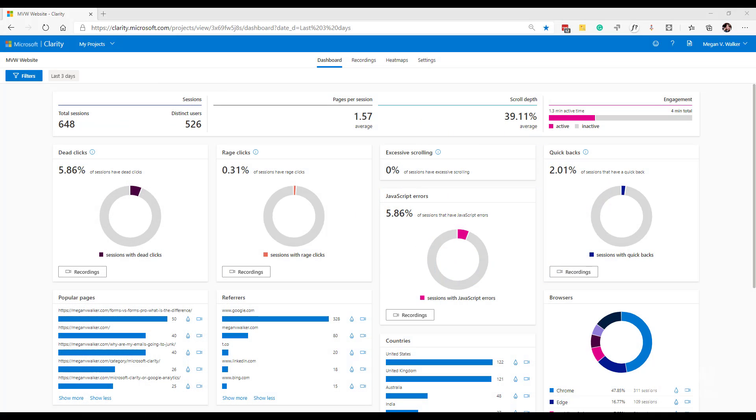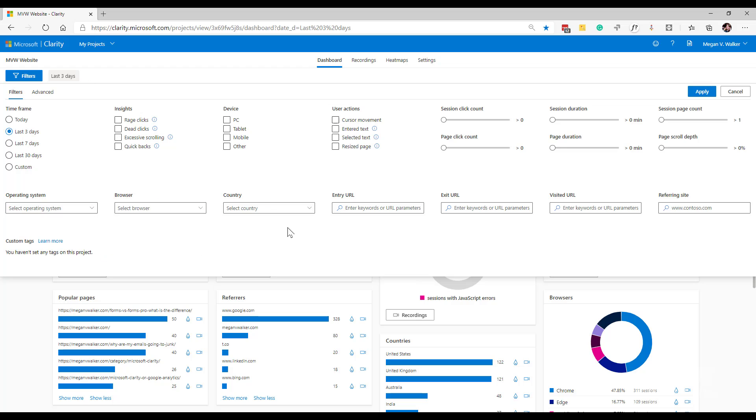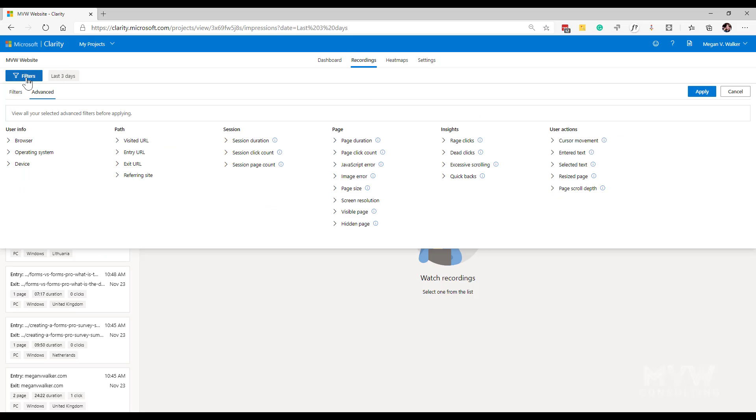In this video, we're going to look at using the advanced filters in Microsoft Clarity. So in a previous video and blog post, I talked about using the filters where we can look at the filtering from the dashboard perspective.